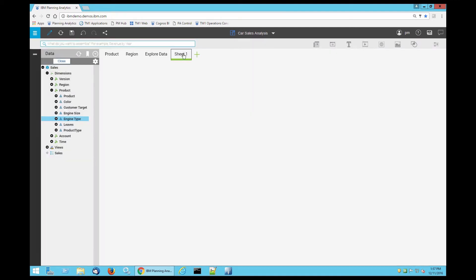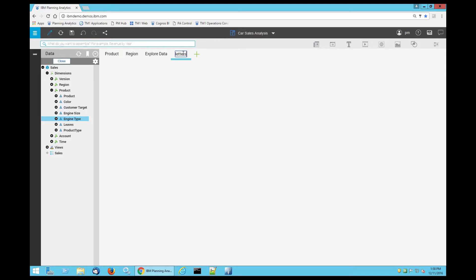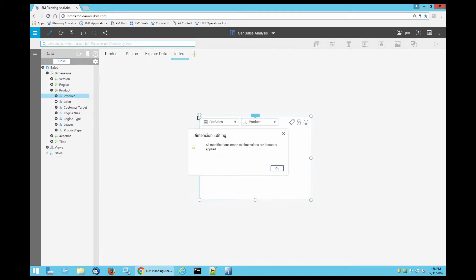You can rename your sheet by clicking twice on sheet one. Press enter, click product, and drag it onto the sheet.